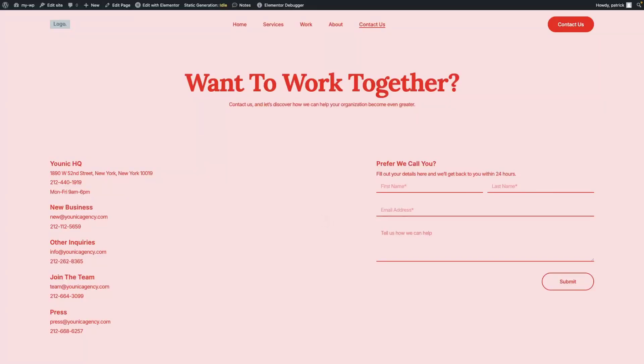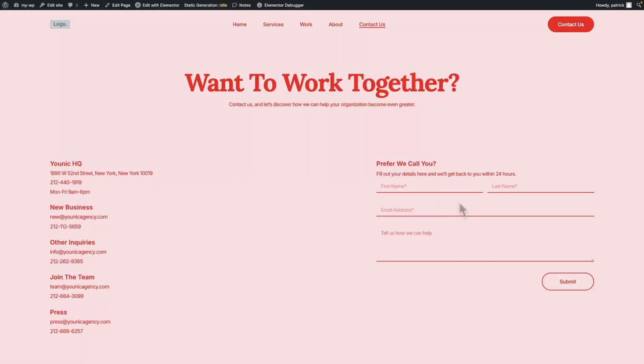Let's have a look at our forms integration with Elementor forms. For the purpose of this tutorial, I set up one of the sidekits from Elementor and included a super simple contact form on the Contact Us page.